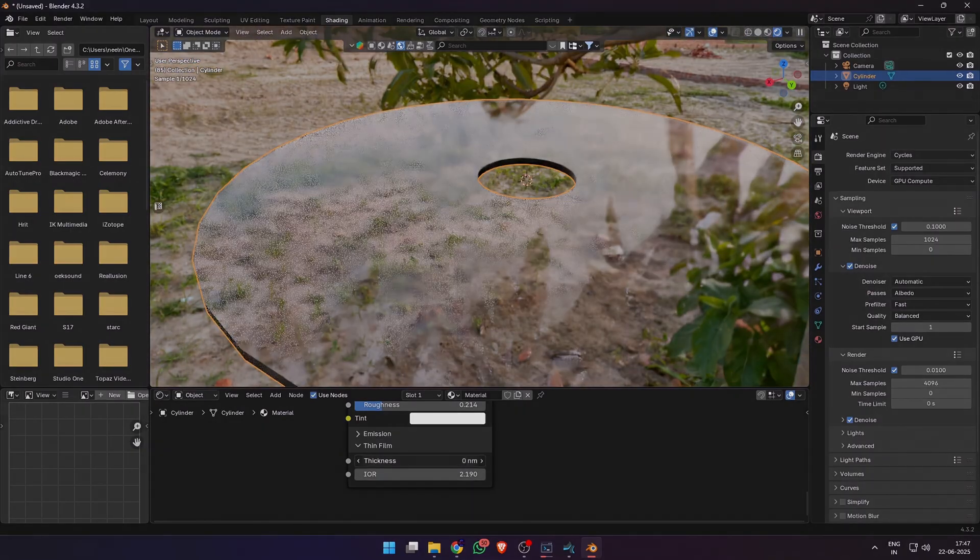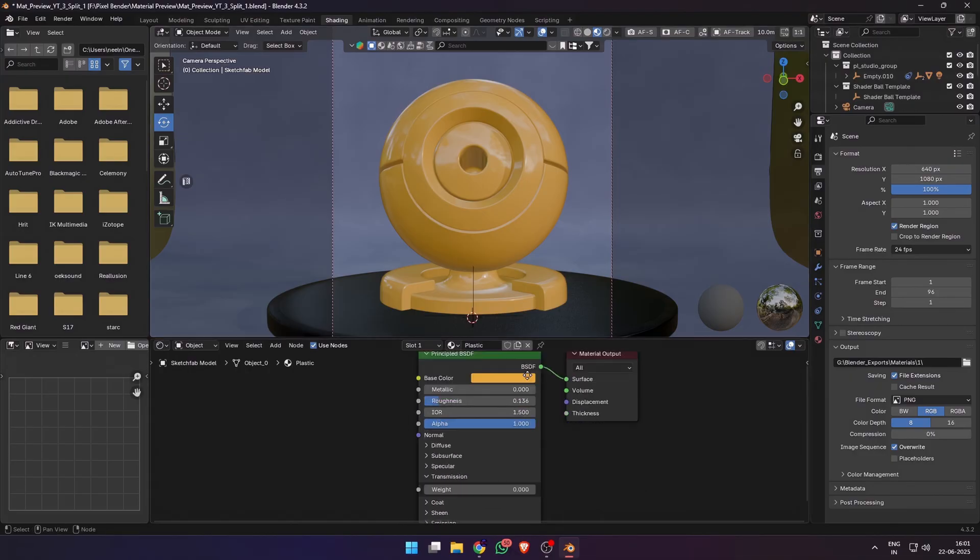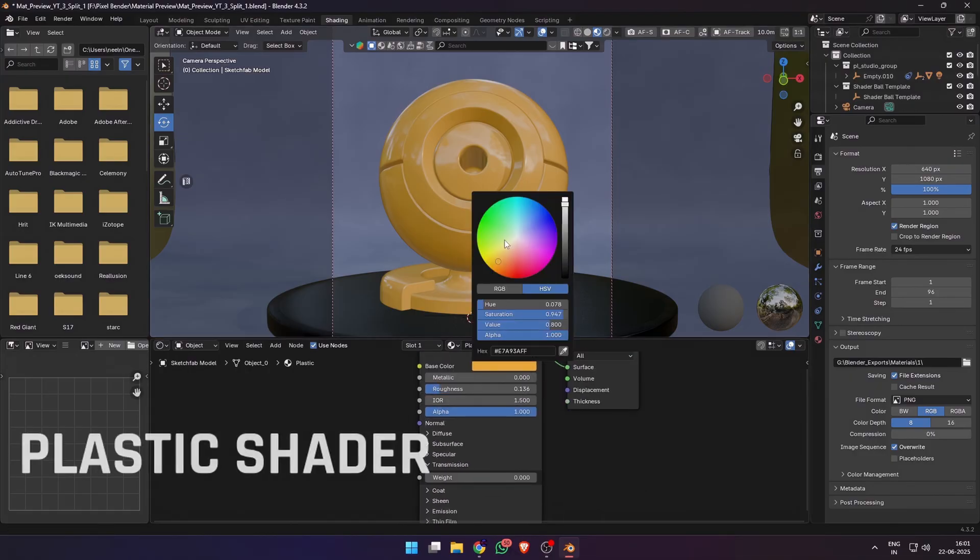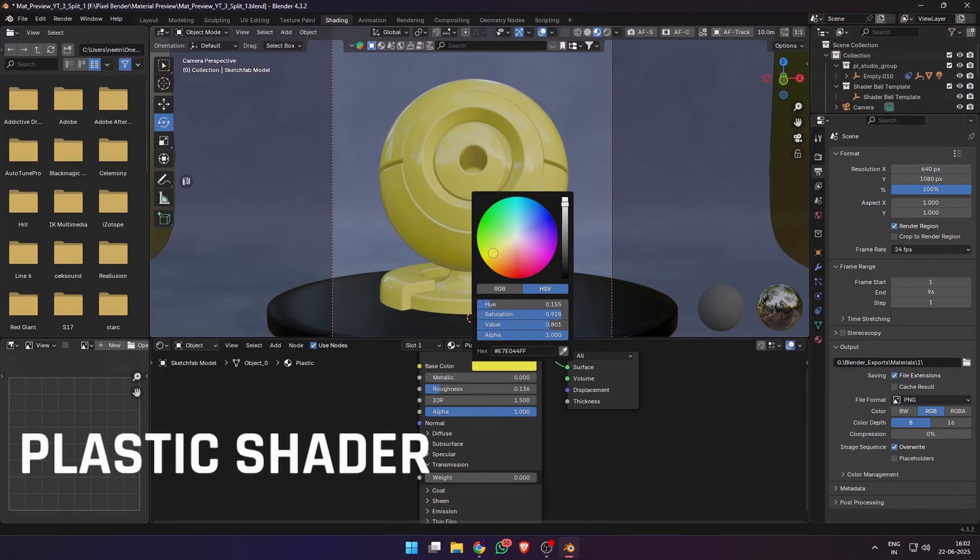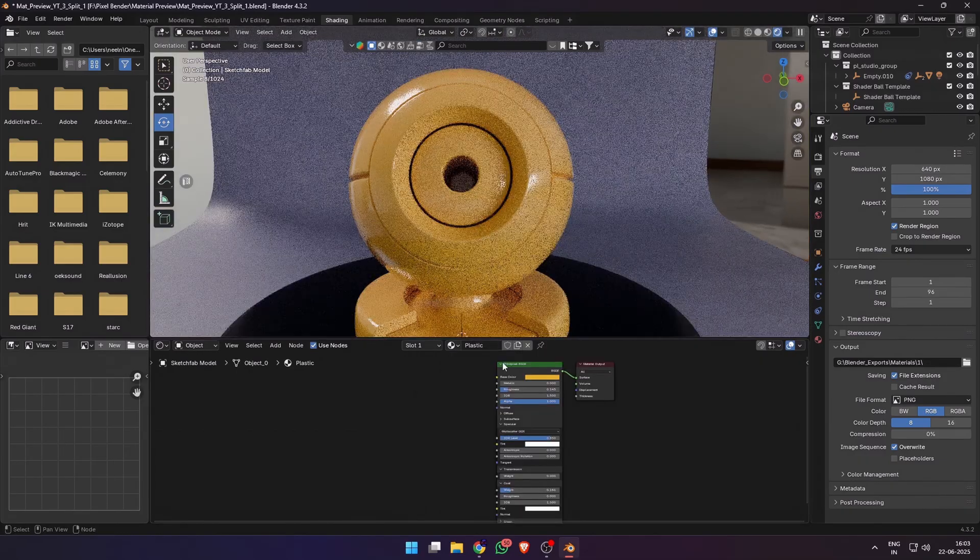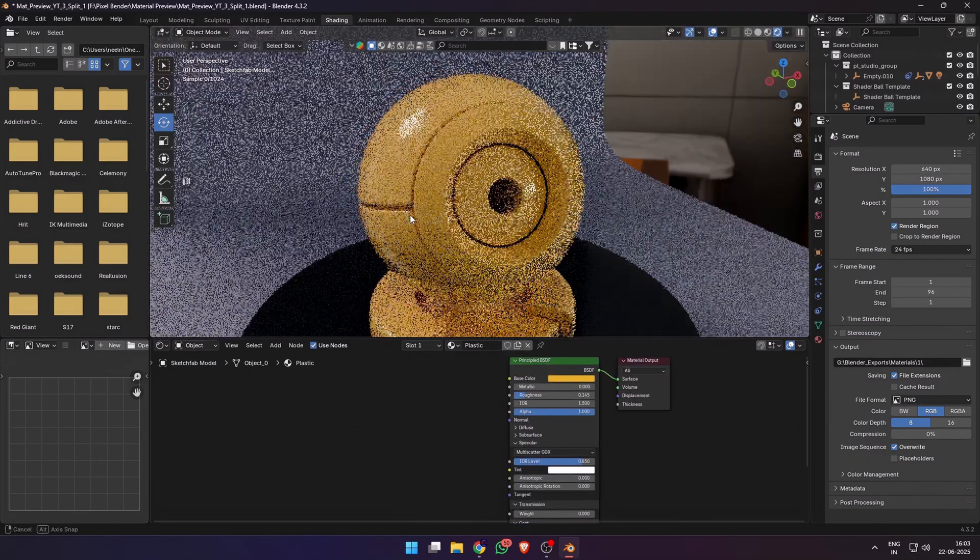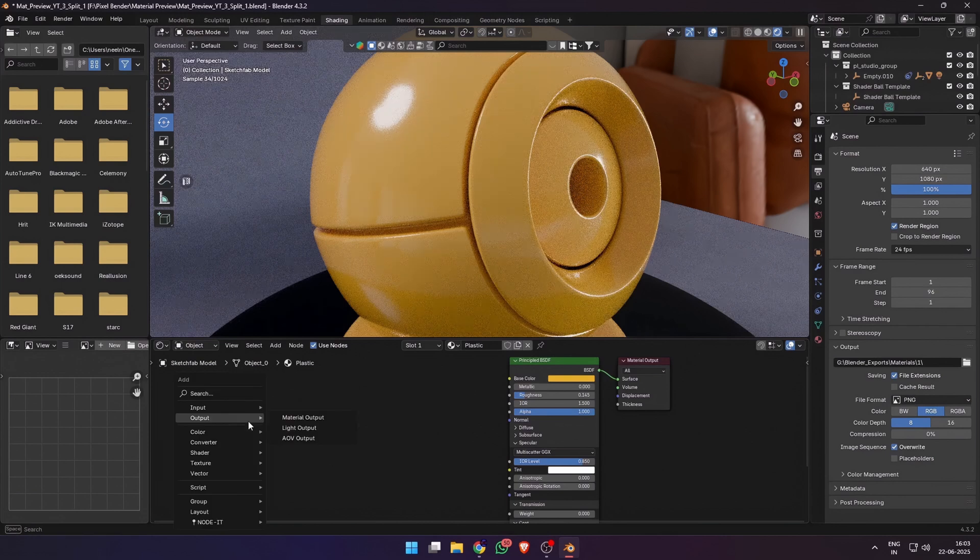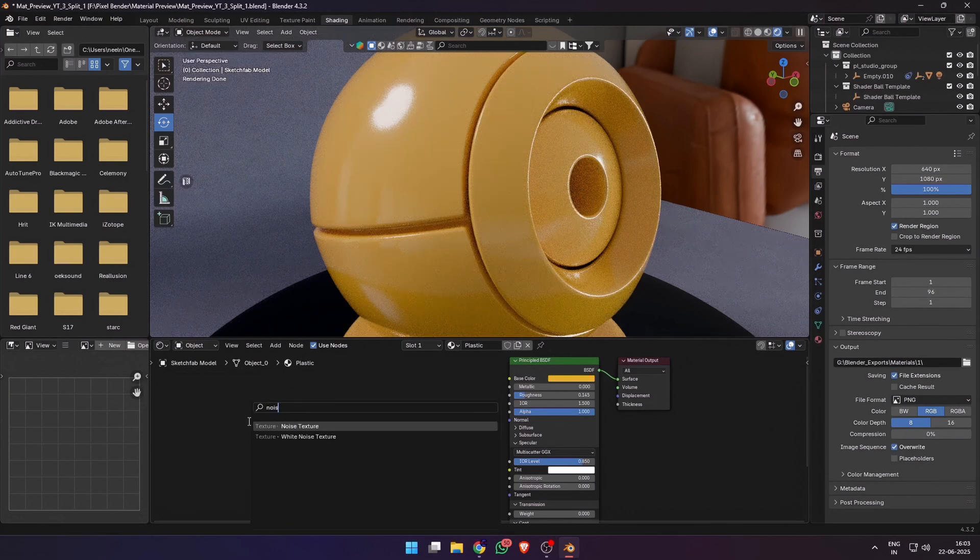Now let's make some basic materials and learn the full power of this Principal BSDF shader. First up, plastic. Most people make it way too glossy or way too perfect. If you just slap on base color and some roughness, you will not have a realistic looking plastic material.